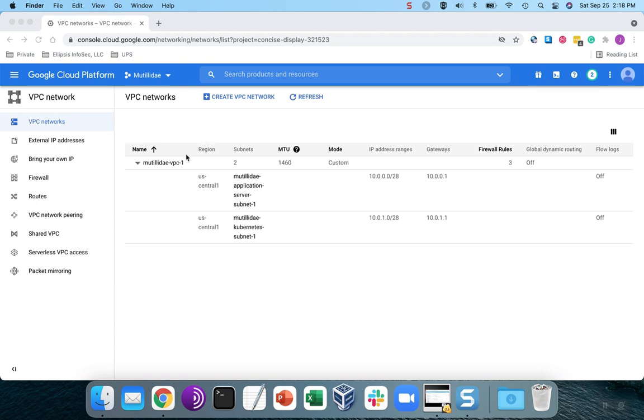You also need to have a VPC created. You can use the default one, and certainly most people will. I built a custom VPC because I wanted to limit the number of regions to just the free region, but Google will set it up by default for you if you want.